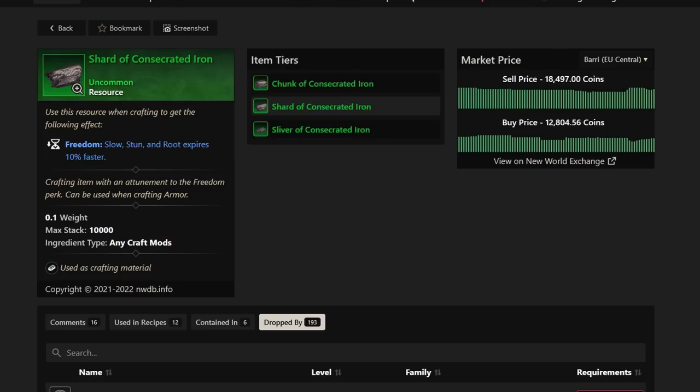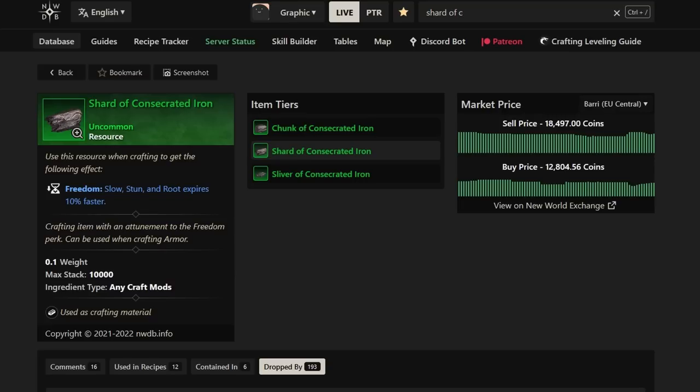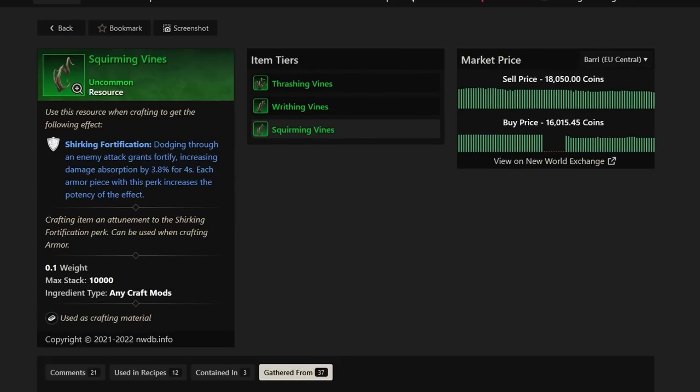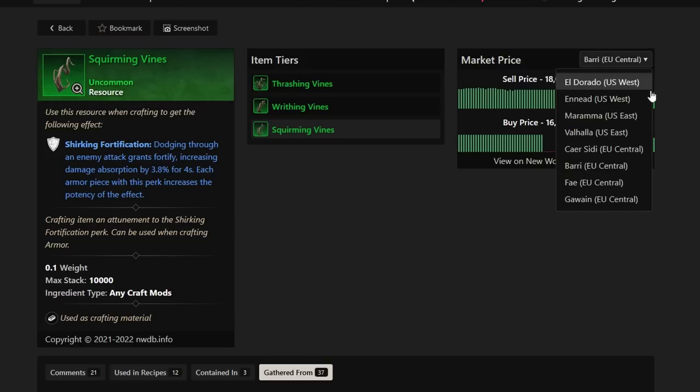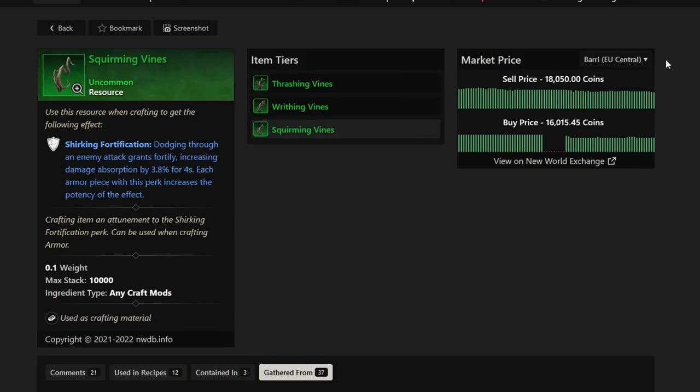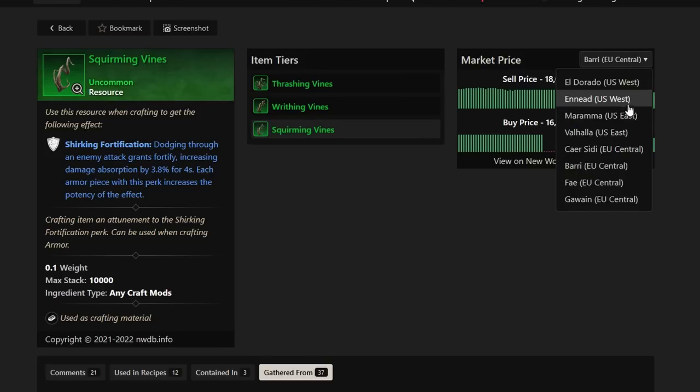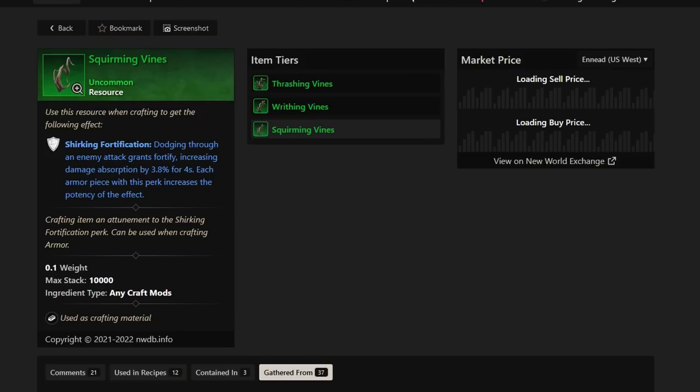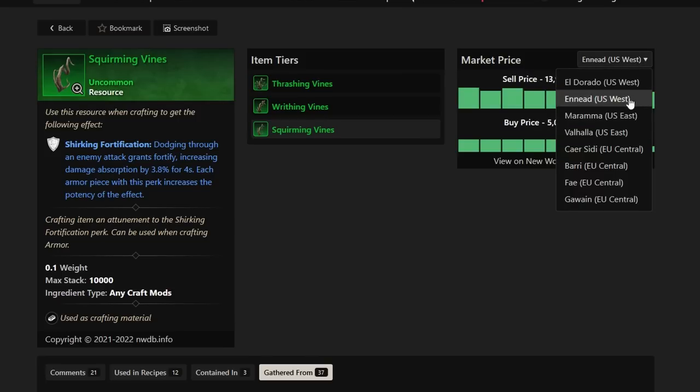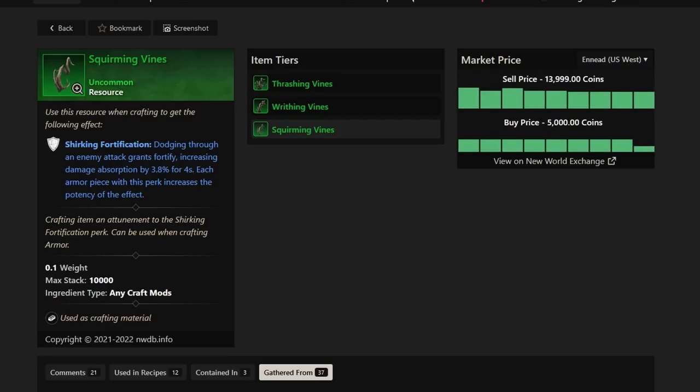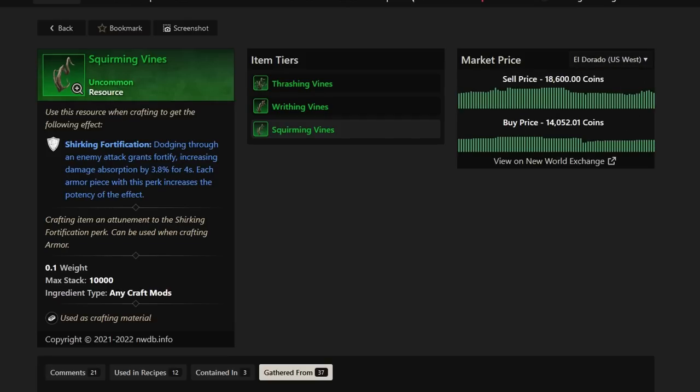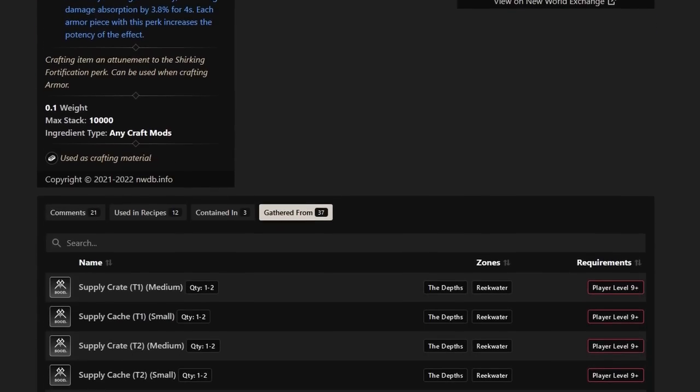Next up in line, we have the Squirming Vines. The Squirming Vines is a huge shirking fortification perk that is considered best in slot for a lot of different people. If you guys take a look at the shirking fortification, Squirming Vines, it's selling for about 15 to 20k on average. And it's definitely an item or a perk mod that a lot of people are hunting for. And it's, again, through supply caches around New World.